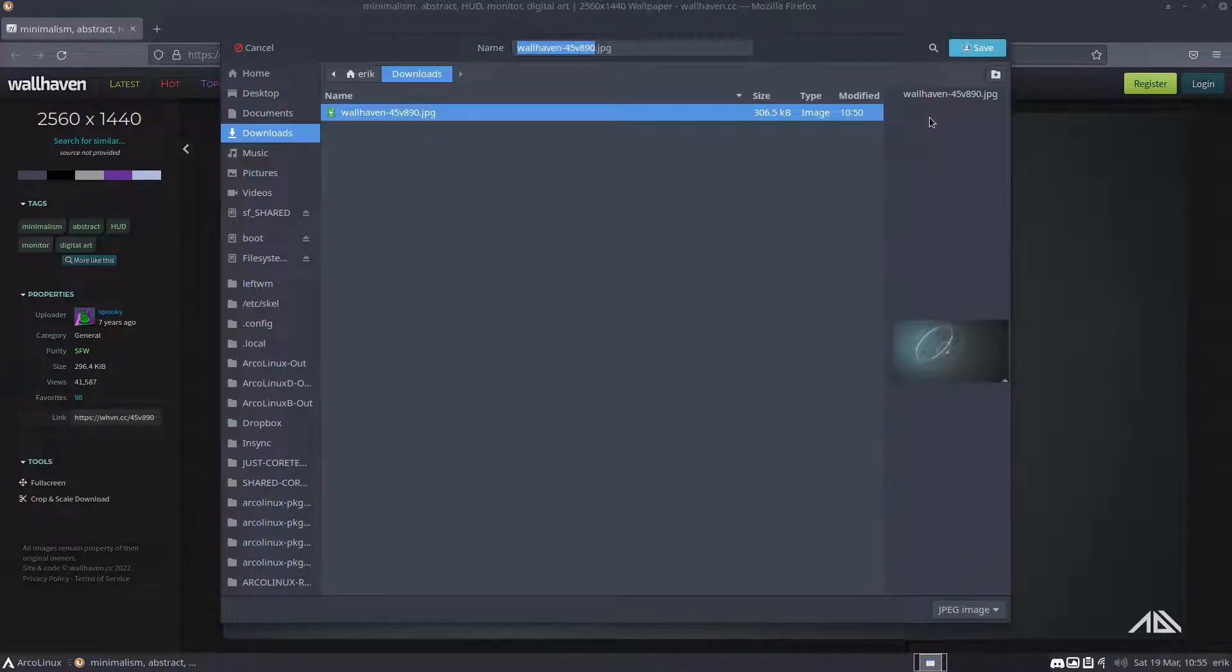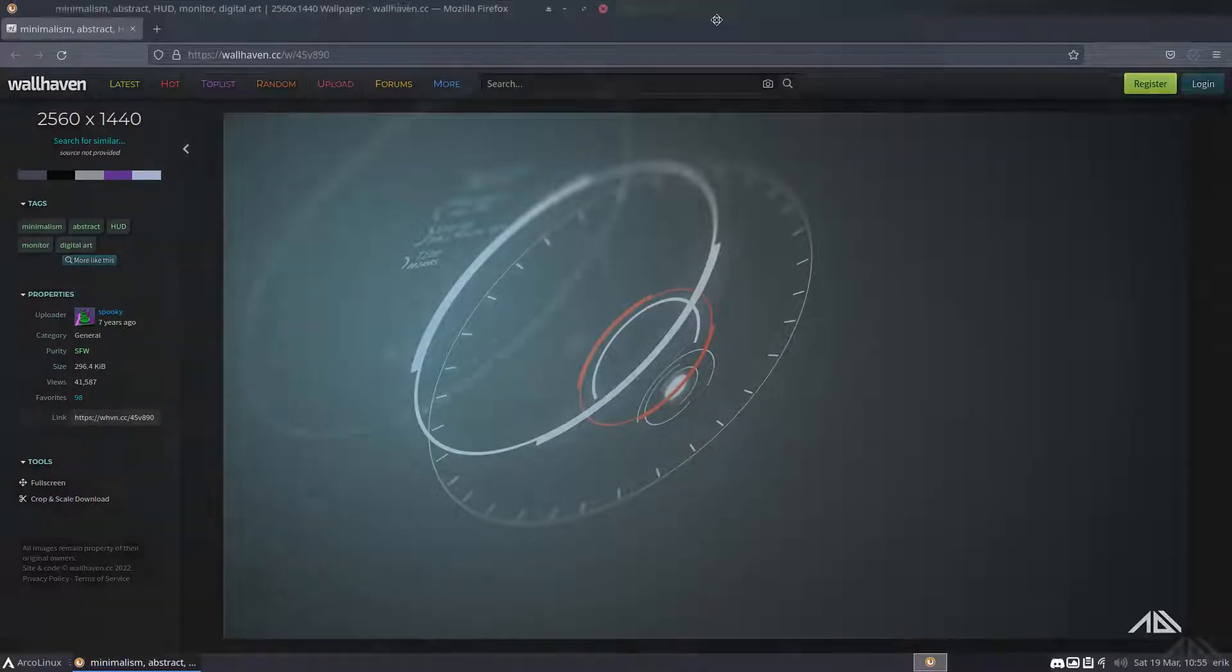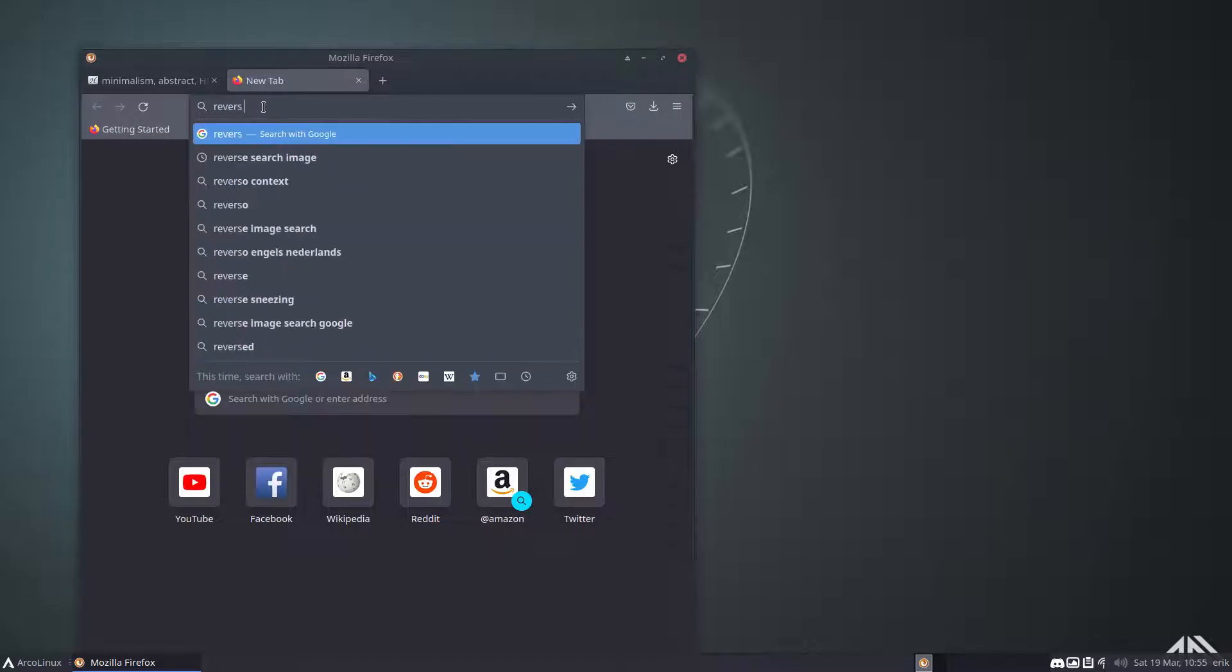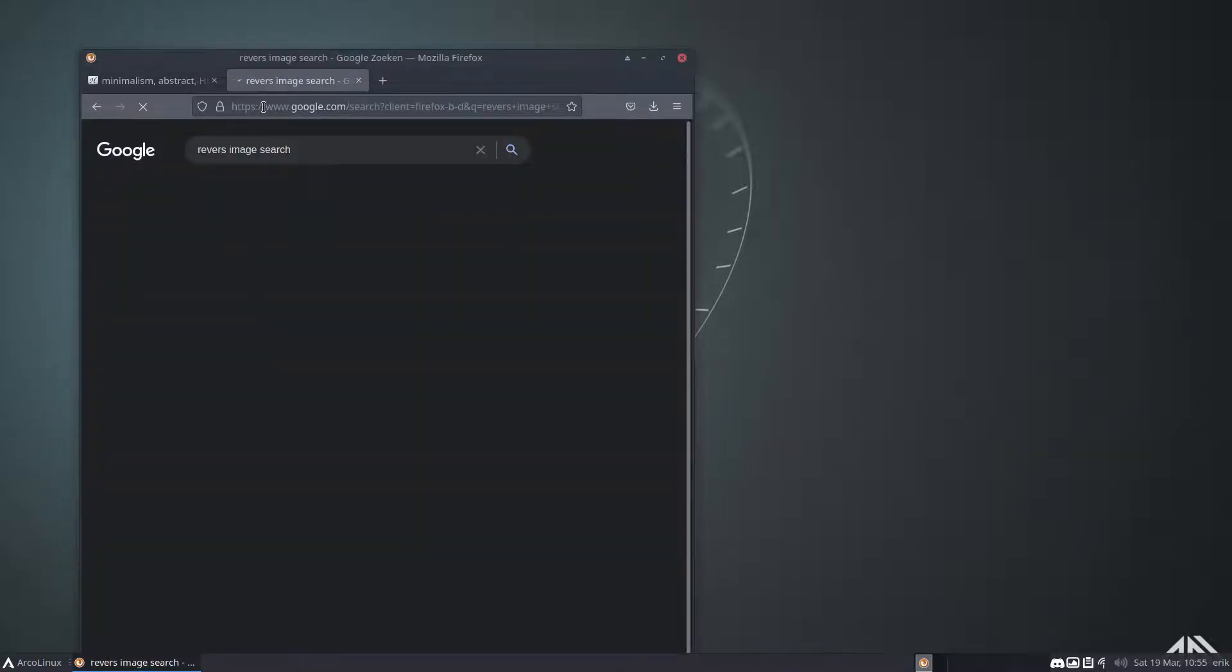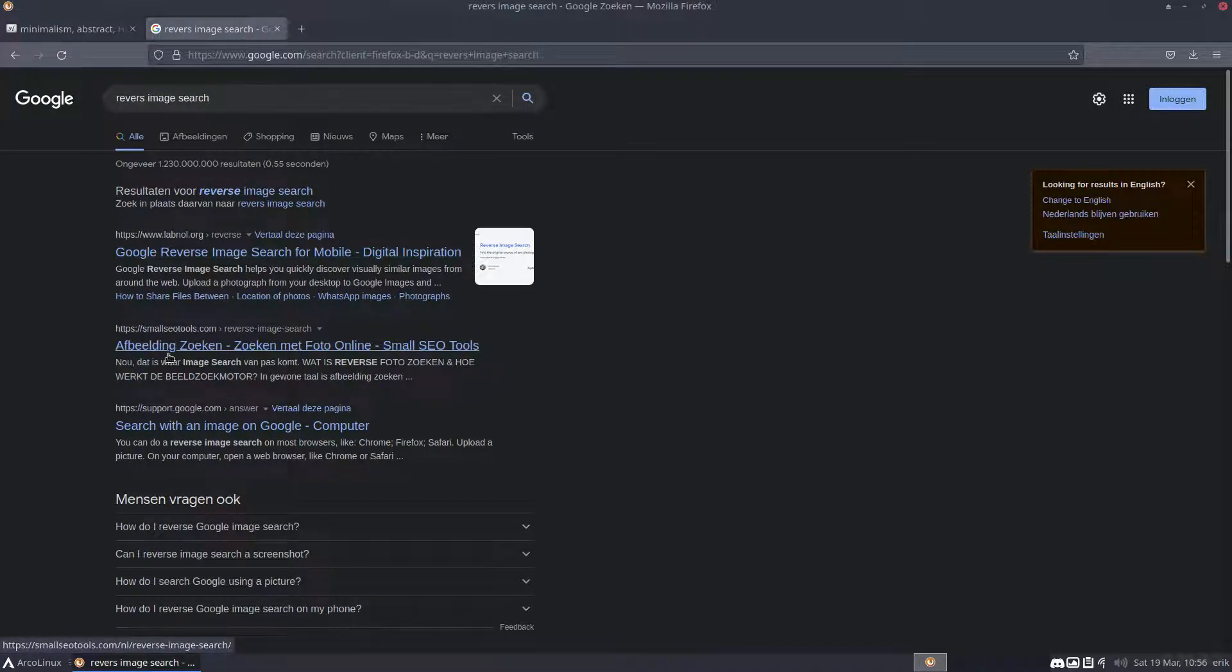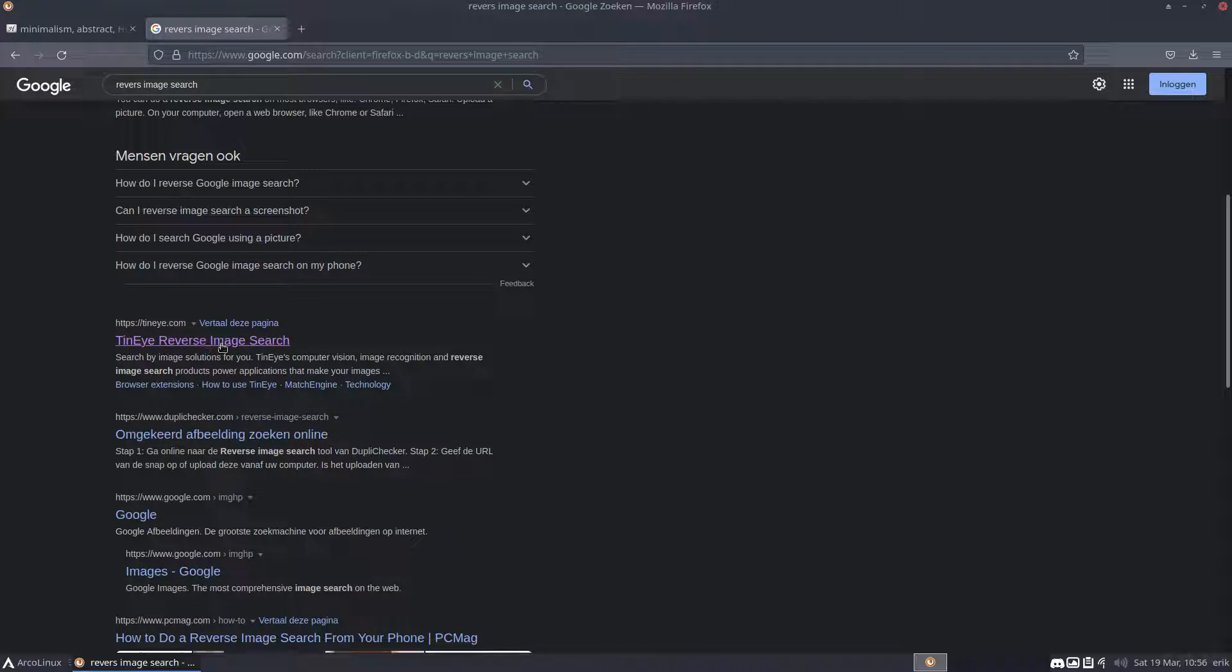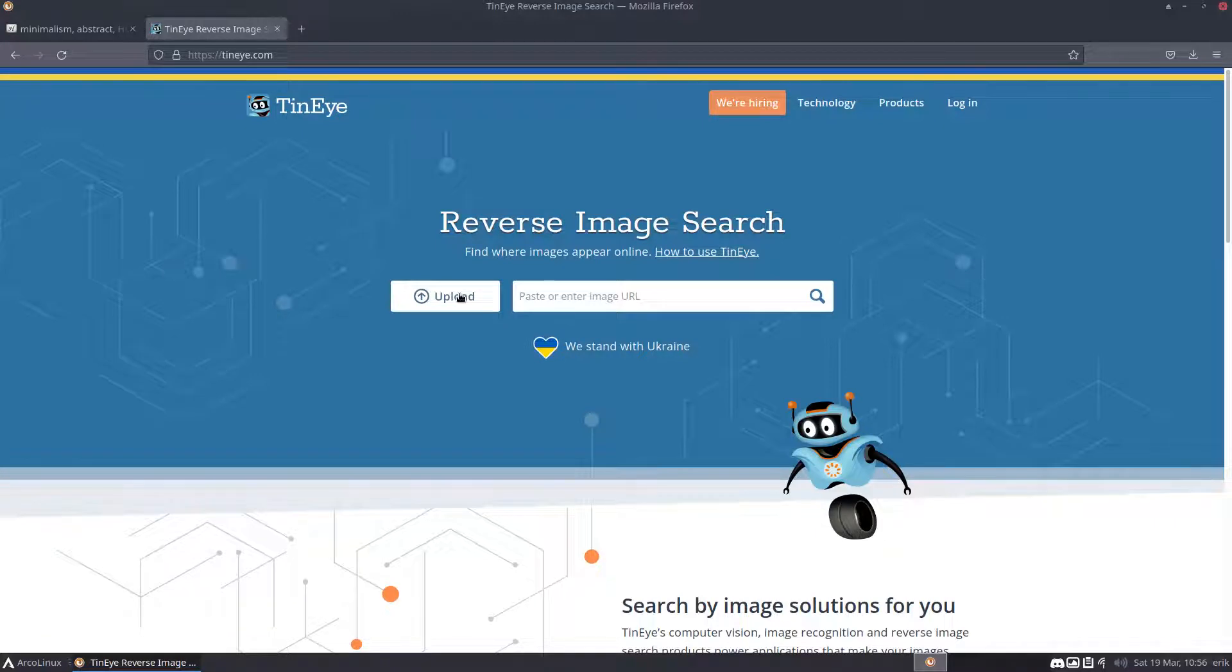Next thing is knowing your tools: reverse image search. There are many possibilities - Google reverse image and so on. I always take TinEye - it's TinEye reverse image search. You provide a screenshot you find somewhere and say 'Oh that looks nice, I'd like to have that wallpaper,' or Eric is making a video.